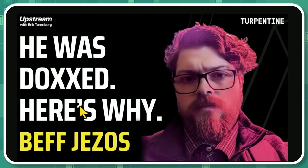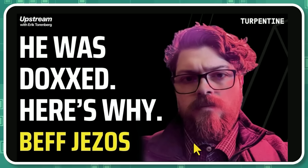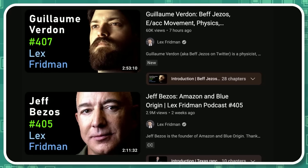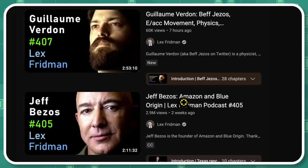And Beth Jezos wasn't happy about that. Not one bit. See Exhibit A. Not happy. He even showed up on the Lex Friedman podcast to talk about it. Not Jeff Bezos, Beth Jezos. Or his real name is Guillaume Verdun.